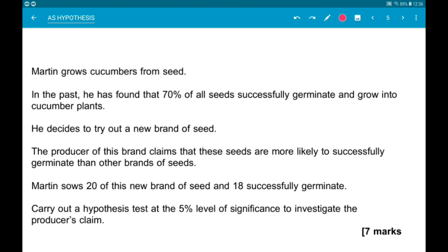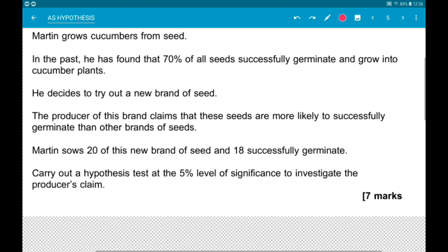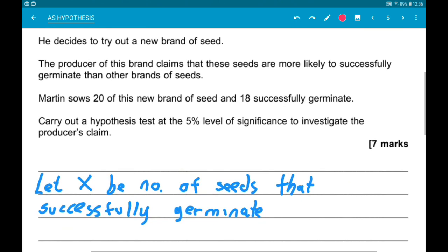It's seven marks and we want them all. The first thing to do is define a variable. Here we are interested in seeds that successfully germinate, so we say: let X be the number of seeds that successfully germinate.